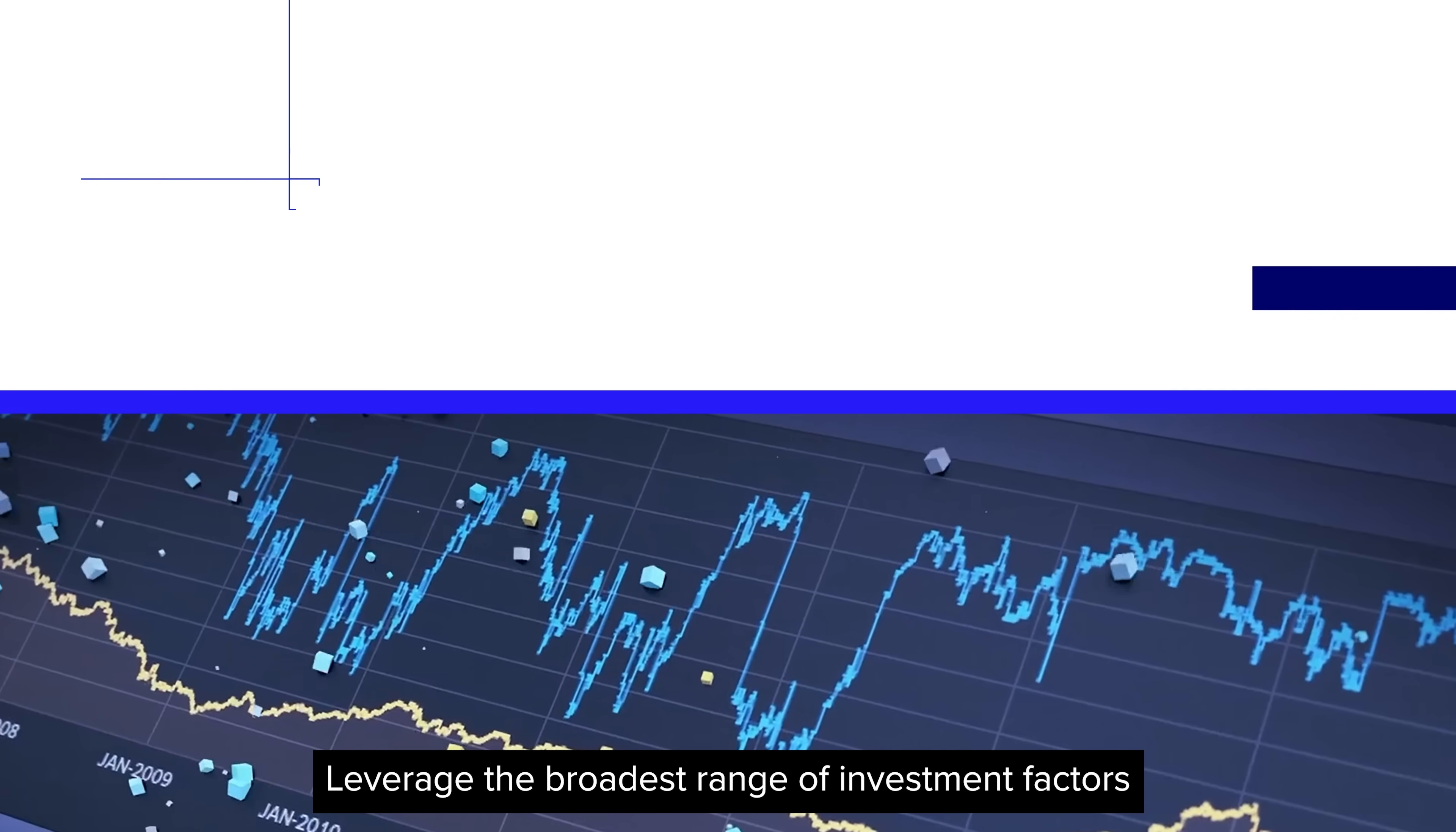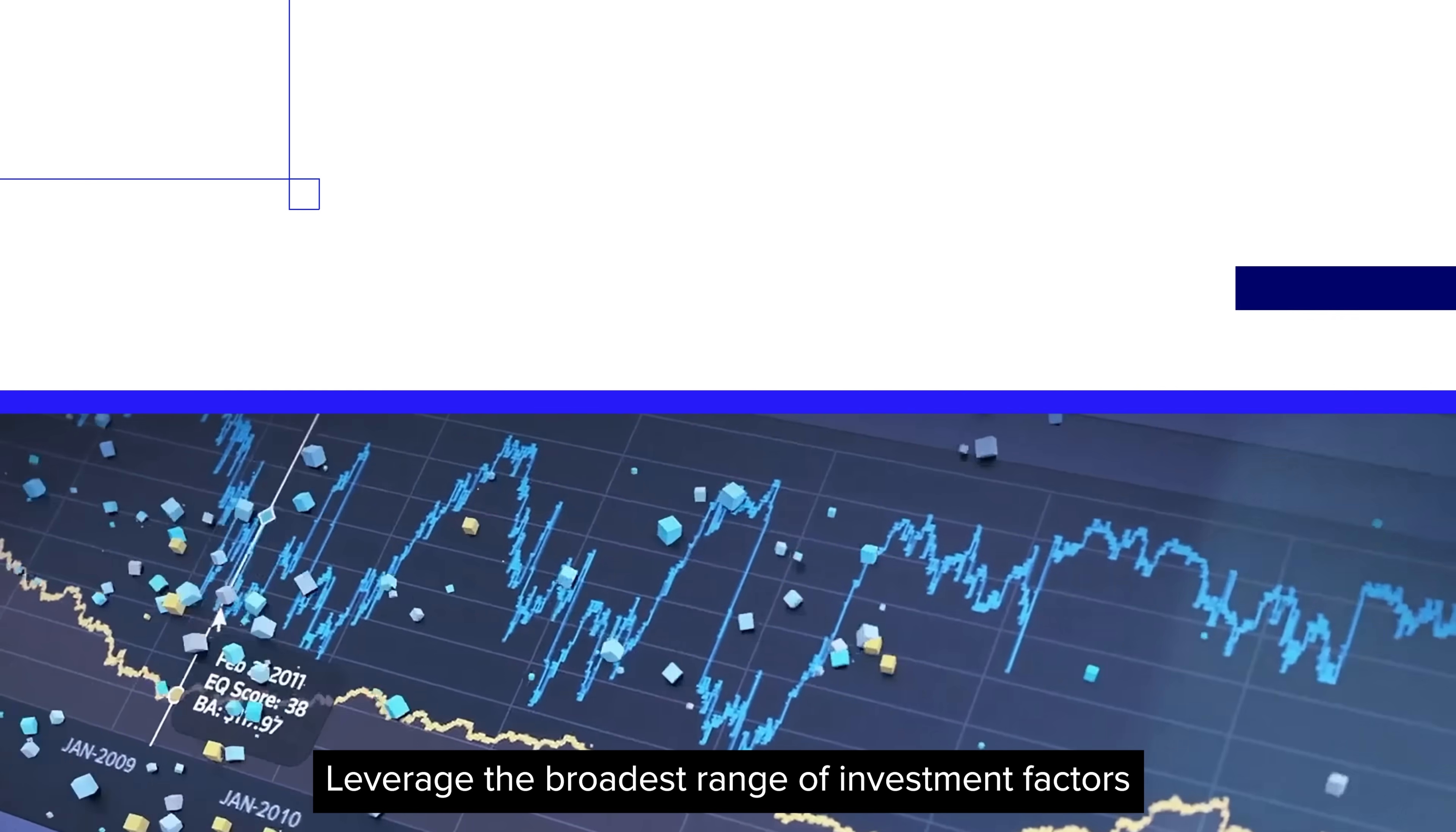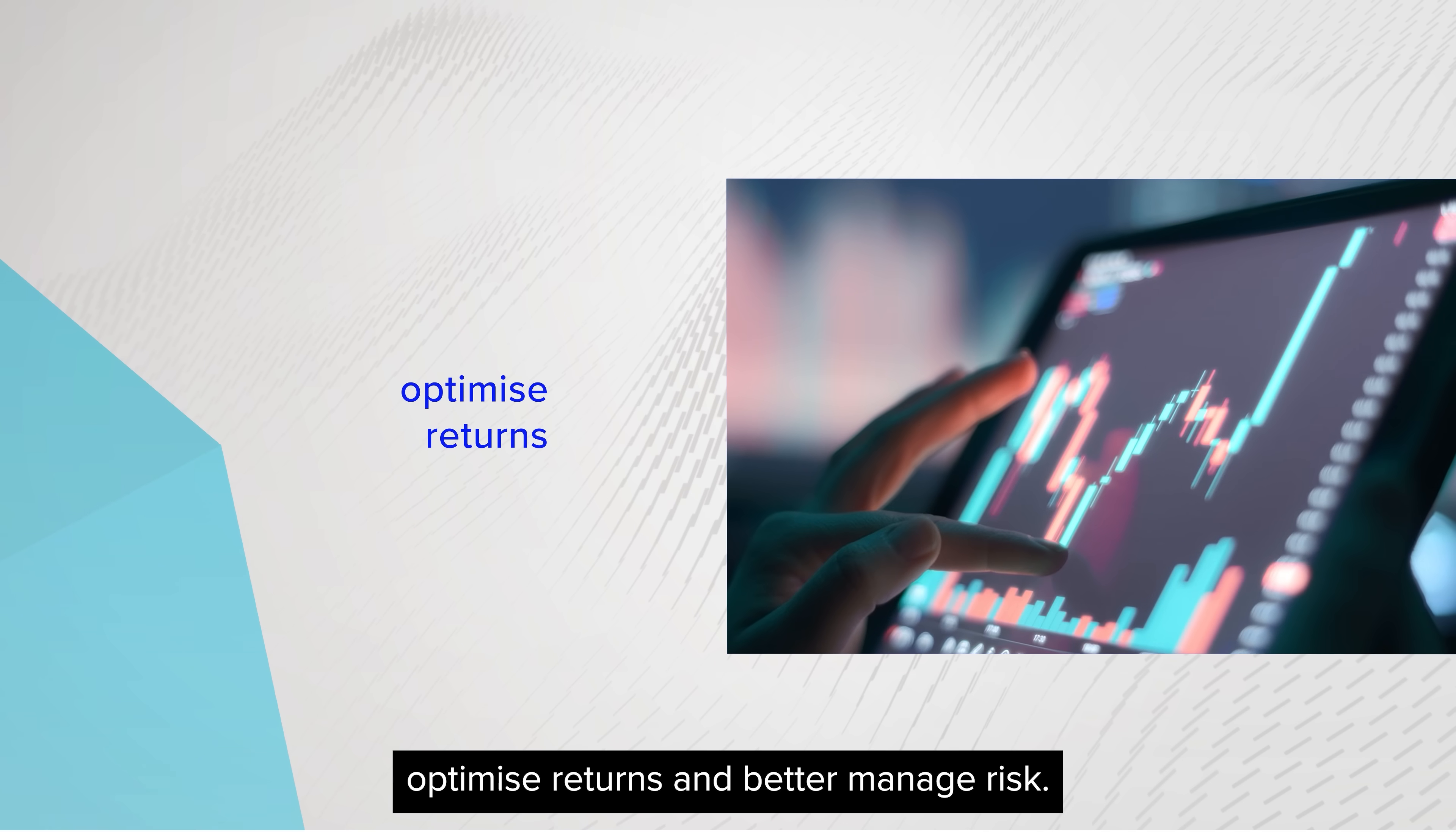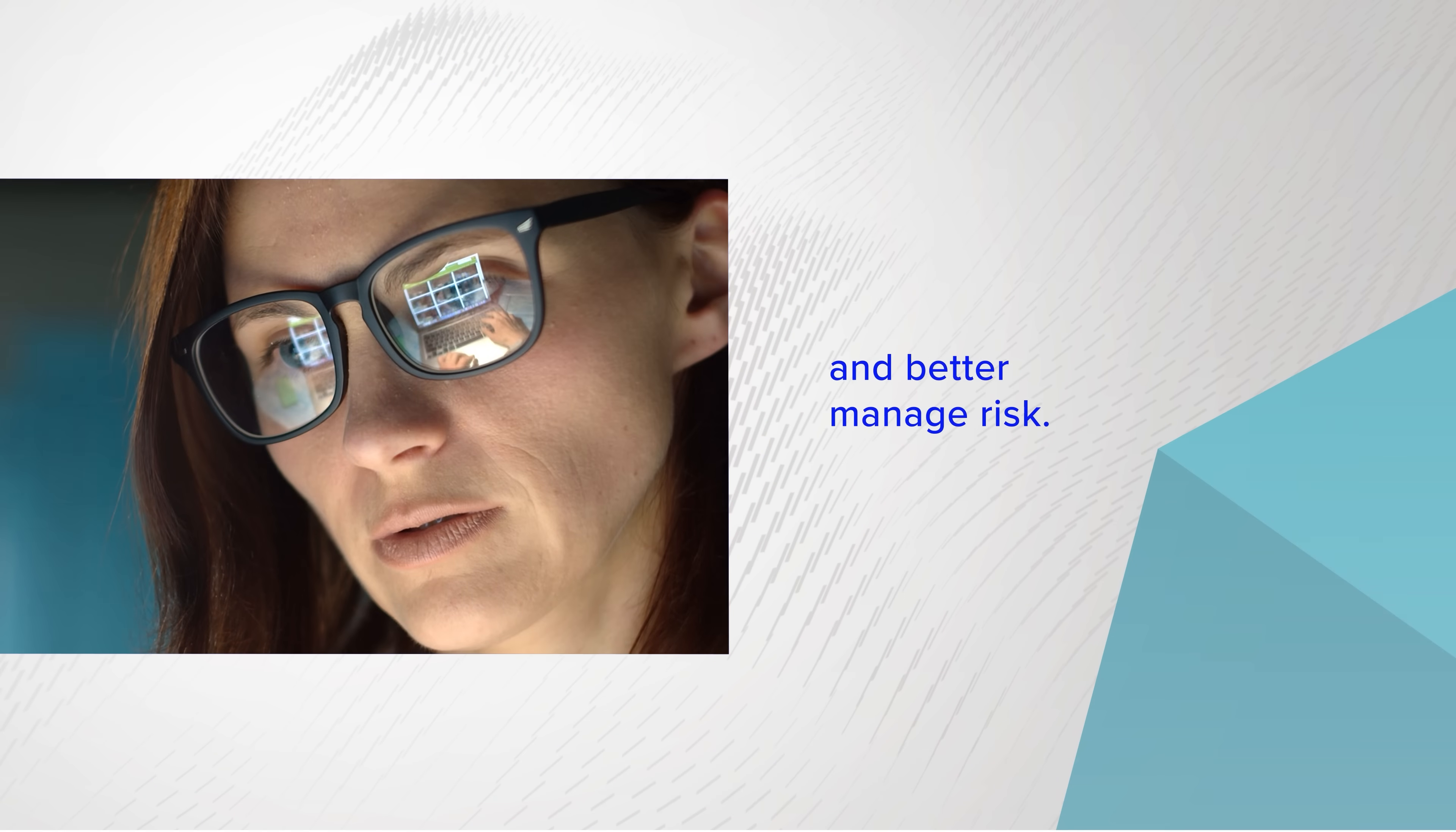Leverage the broadest range of investment factors to find new angles for your strategies, optimize returns, and better manage risk.